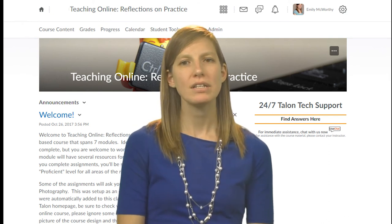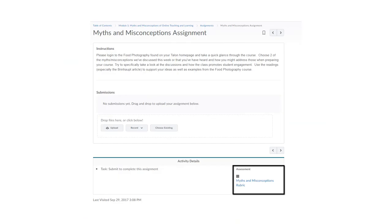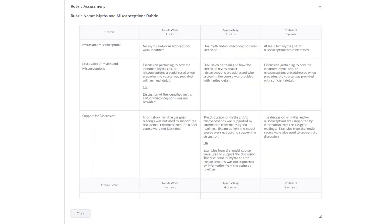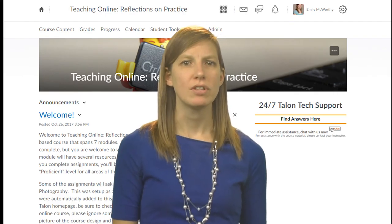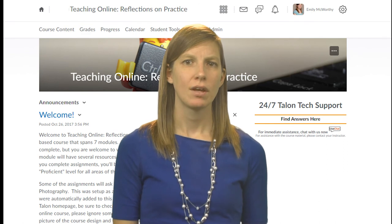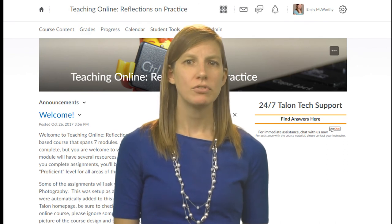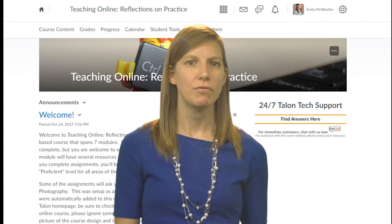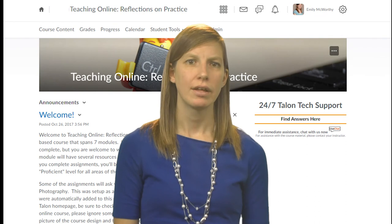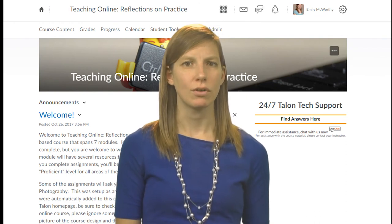When you complete assignments they'll be assessed using a rubric, which is available to you on every assignment. You'll be assigned one of three levels: needs work, approaching, or proficient. If you do not earn a proficient rating you'll be asked to resubmit as many times as needed to reach that proficient level. Your work will be returned to you within 72 hours of submission. Please note you do not need to wait until you receive the proficient rating to move to the next module — feel free to continue working on the course.